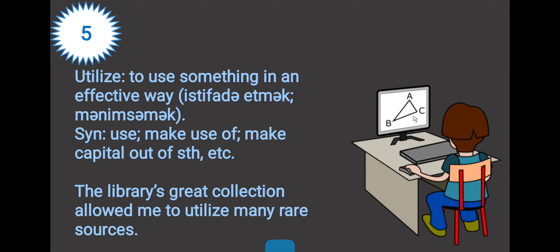For example: they had to clear a road through an area of dense forest. Word five: utilize. Utilize means to use something in an effective way. The synonyms are use, make use of, make capital out of something, etc. For example: the library's great collection allowed me to utilize many rare sources.